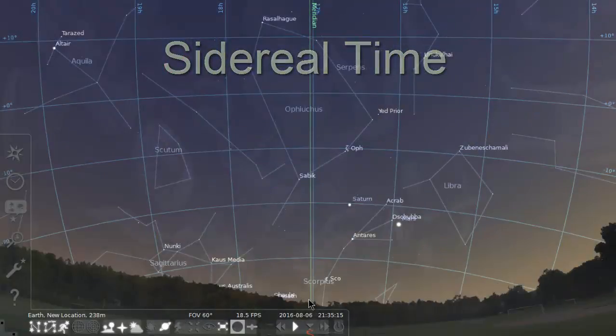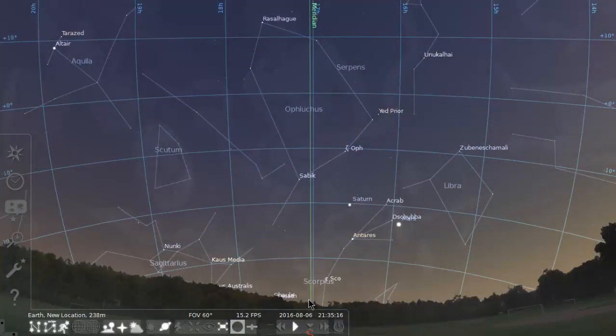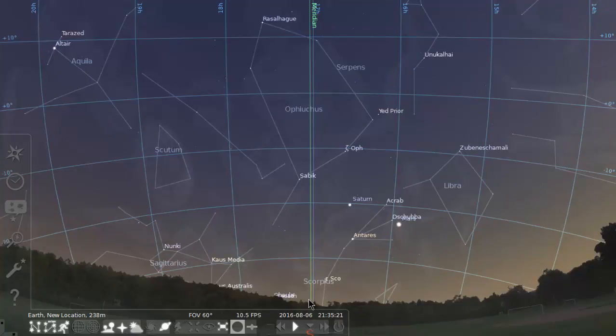Here we are in the program called Stellarium, which I will introduce a little bit more completely later on. But suffice to say, this is a planetarium program that shows you what the sky is doing.